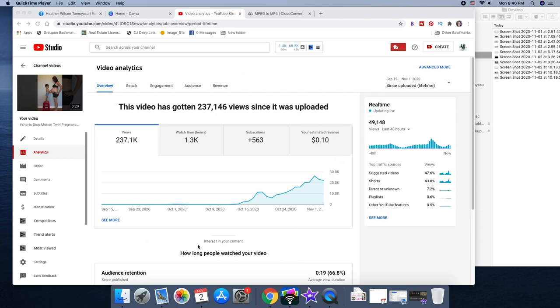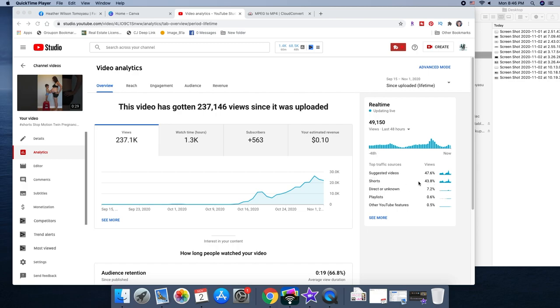So here is my vertical shorts version of my channel's best performing video and you can see, look at this, 237,000 views, 563 new subscribers, and like no income obviously it's super short and there's no monetization on the shorts platform. But you can see over here 43% are coming from the shorts shelf and 47% from suggested on regular YouTube. So this is killing it.